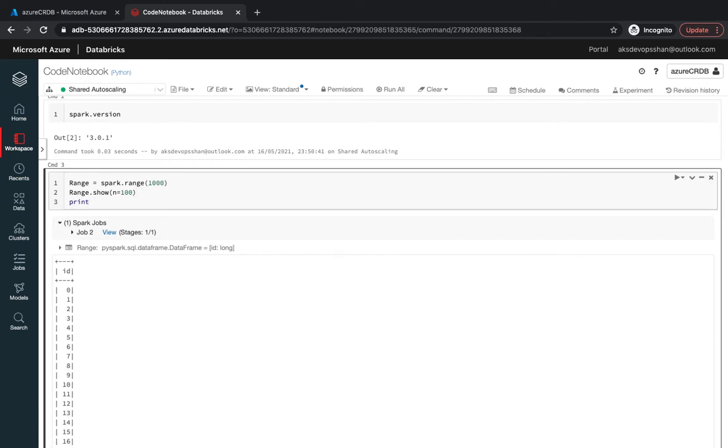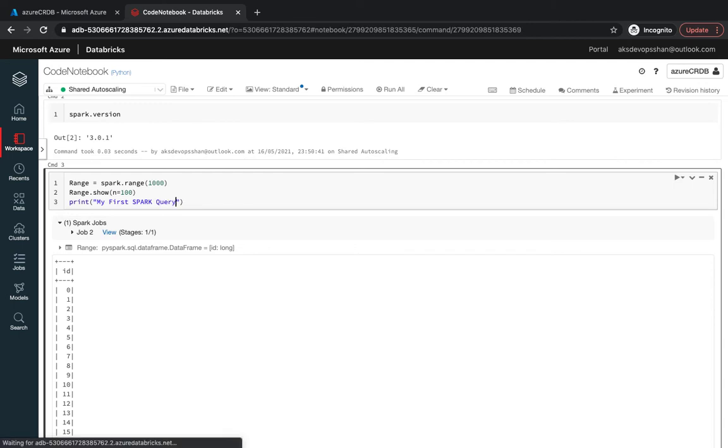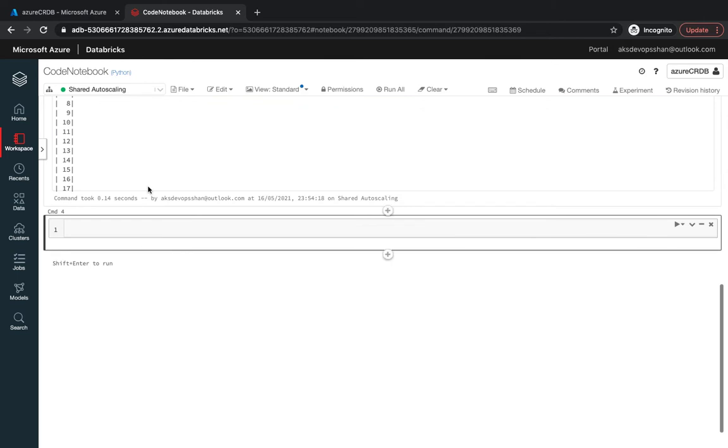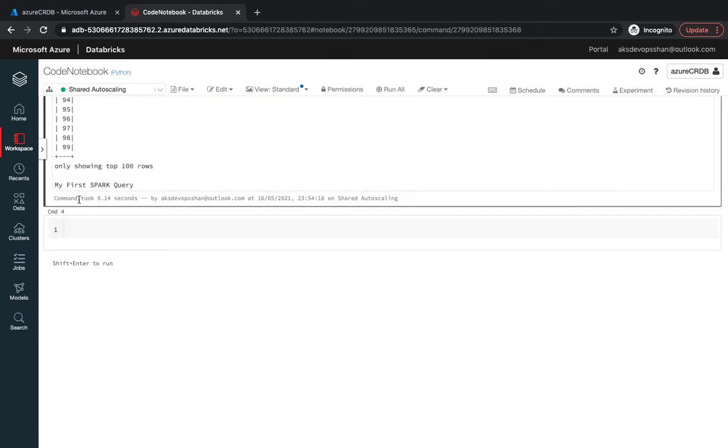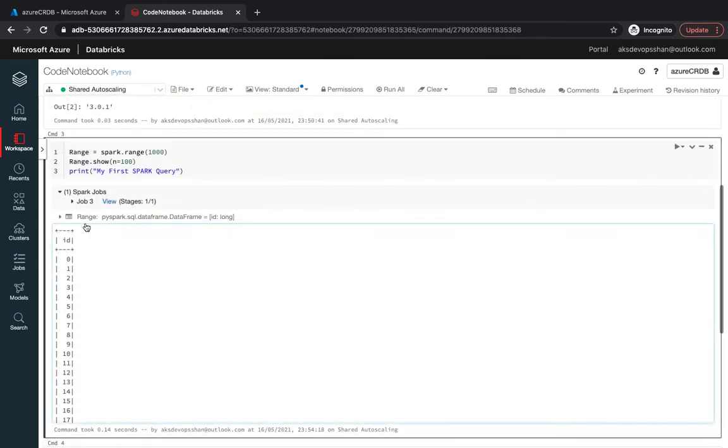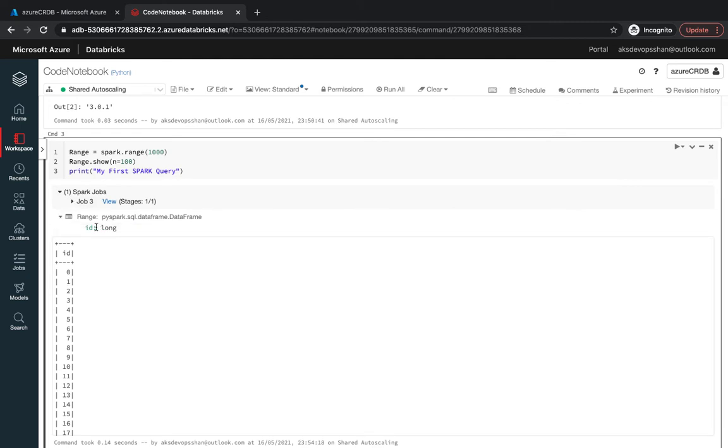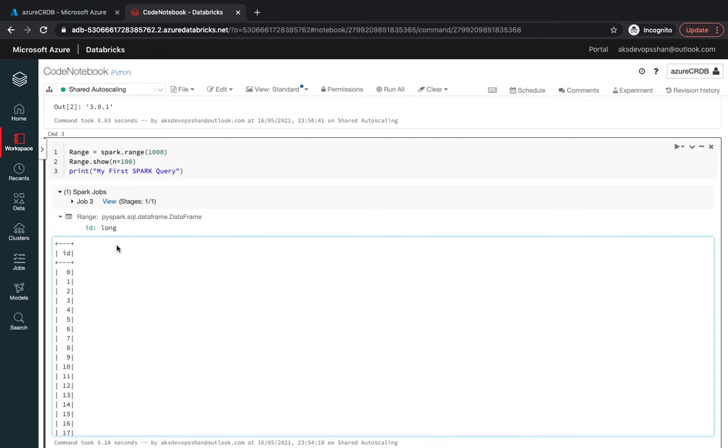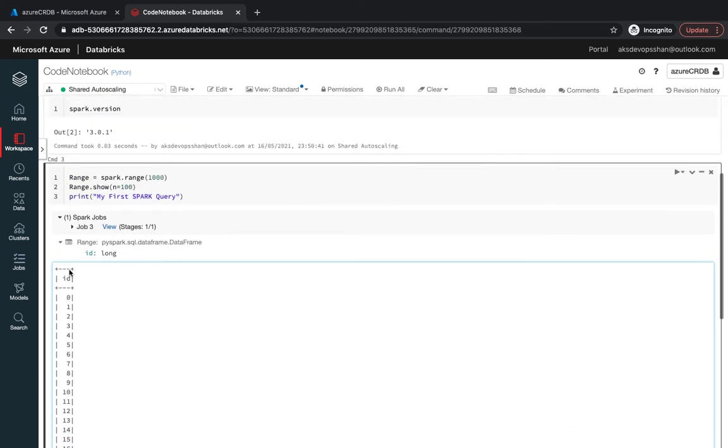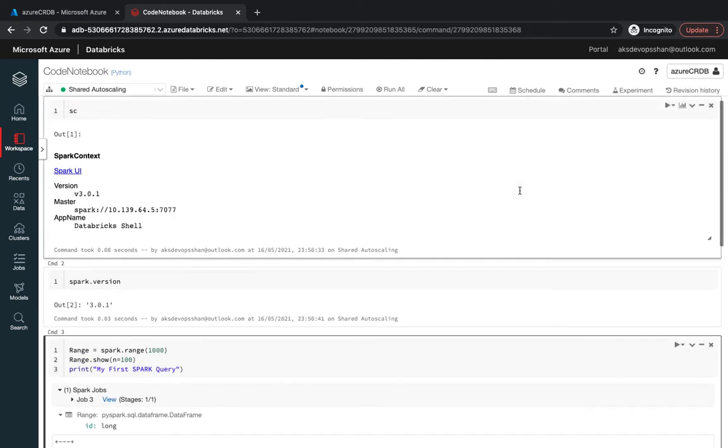You could use the print command as well, like 'my first Spark query.' If you hit enter, it tells you 'my first query' as output. If you notice, if you have the range it tells you what ID is, what type of ID is it - is it long, float or string. In this case it is long and that's giving you a result up to 100.